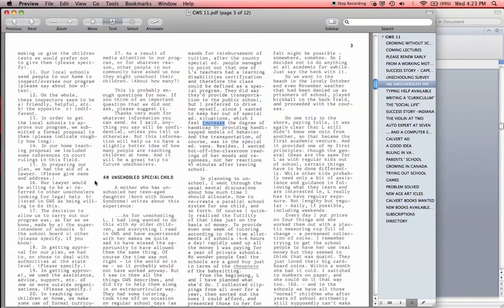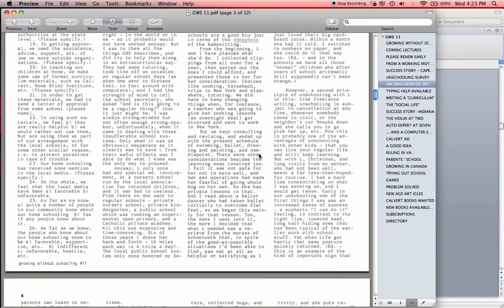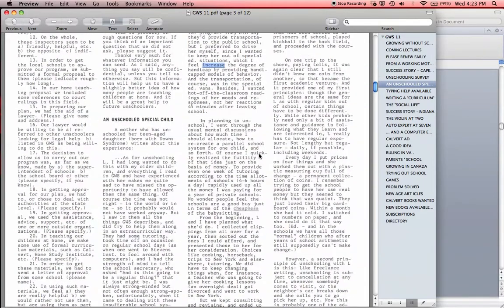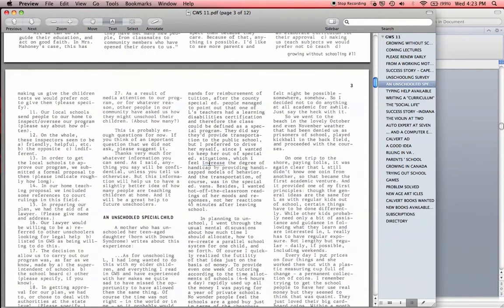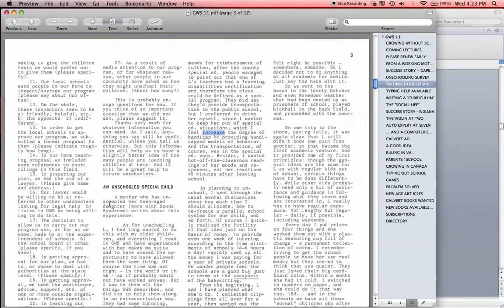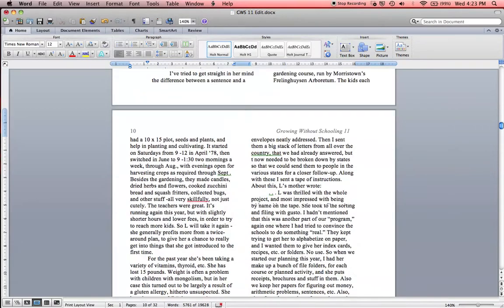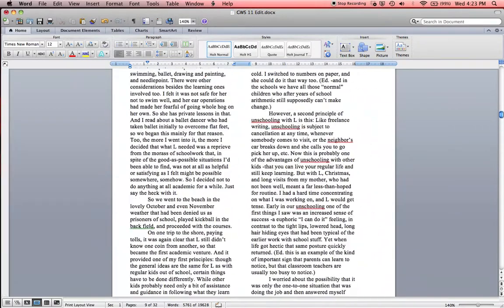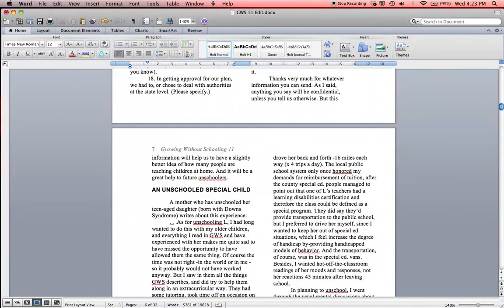So the best way to do this is an unschooled special child. So when you're reading through, make sure that you're catching these underlines. The best thing to do is check what title it's under or subtitle it's under. So we're going to go back up to our subtitle, unschooled special child, and we're going to put our cursor right at the very beginning.